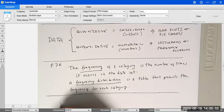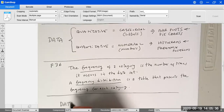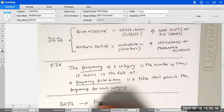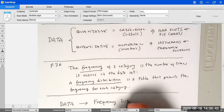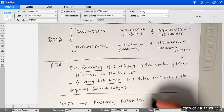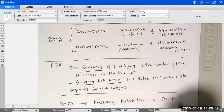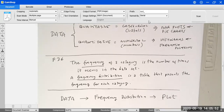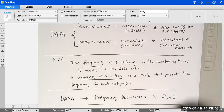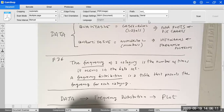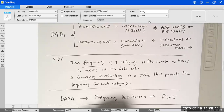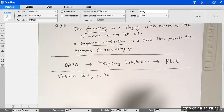We need these two definitions to understand the process we're going to follow to visualize our data. We start with our data, create a frequency distribution, and then get our plot. In the process, you need to know whether you're dealing with categorical or numerical data. We're going to start constructing frequency distributions as our first step, working Example 2.1 on page 36.